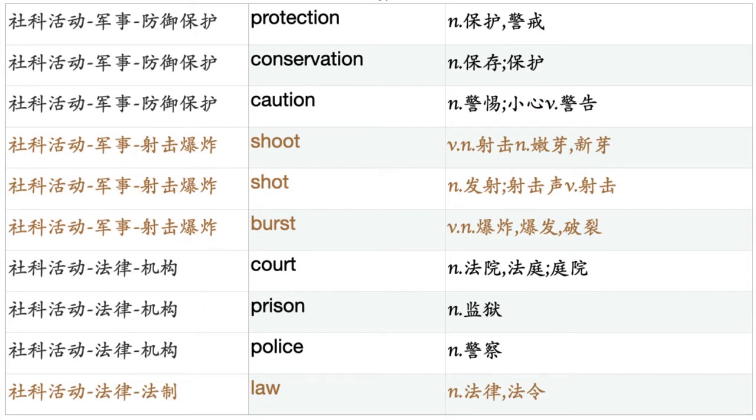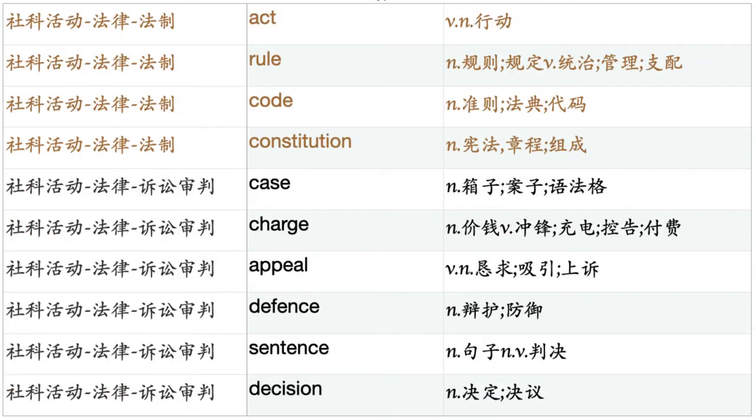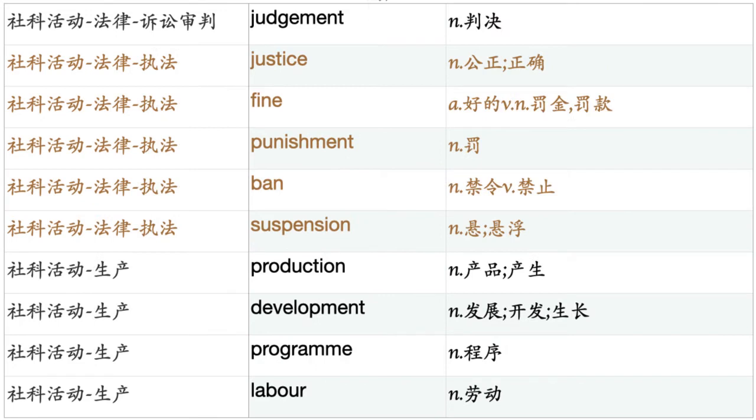Shoot. Shot. Burst. Court. Prison. Police. Law. Act. Rule. Code. Constitution. Case. Charge. Appeal. Defense. Sentence. Decision. Judgment. Justice. Fine. Punishment. Ban. Suspension. Production. Development. Program.